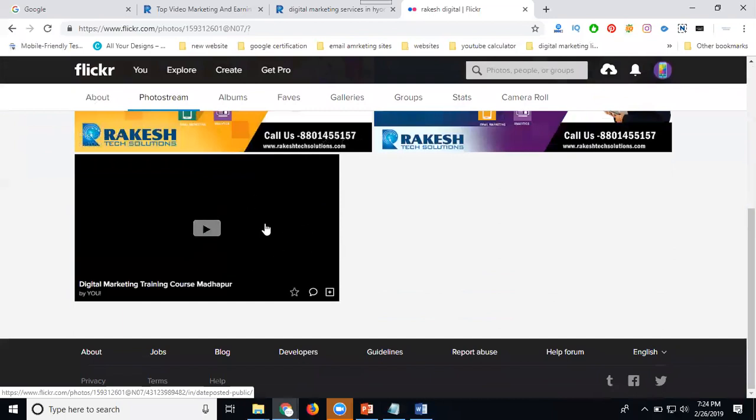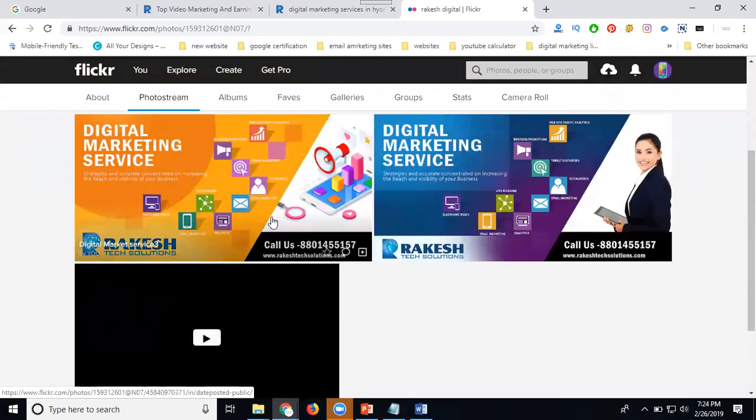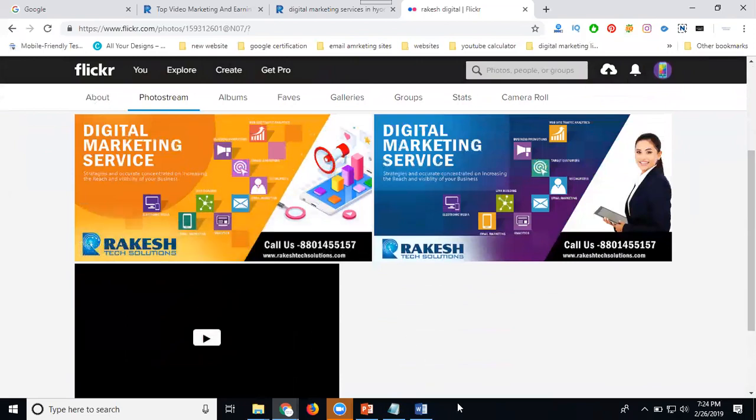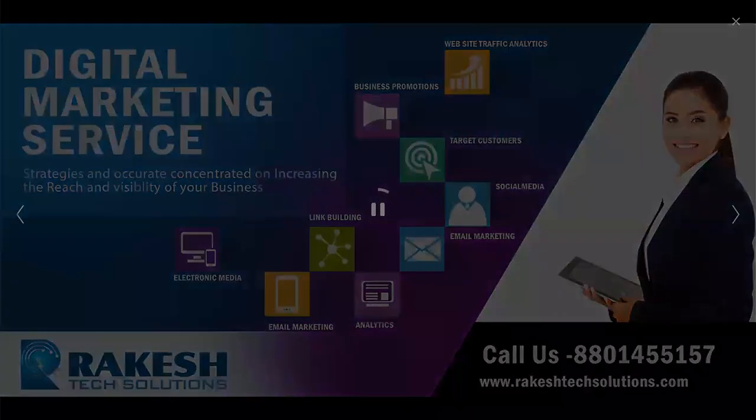So now it's still uploading. Once it's done, it will appear in this format. Just wait for one minute for your uploading video. So this will be done, and your video will be showing in this format.